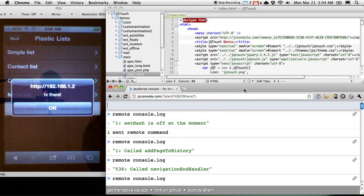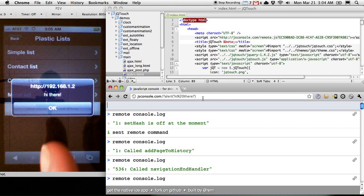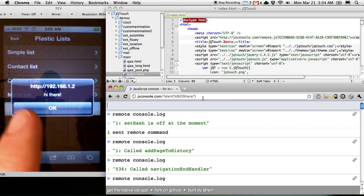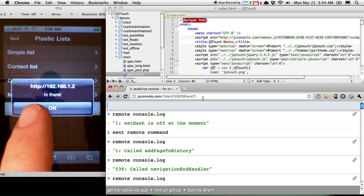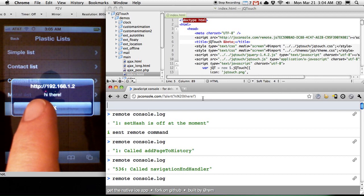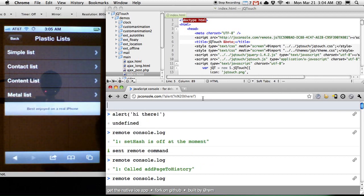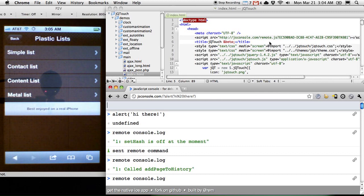I'm on a website here, and I just entered some JavaScript, and it executed on my phone, which is not connected to anything. It's completely wireless at the moment. We could be on different networks. I could be over 3G on the phone. It doesn't matter. As long as the code that's running on the web app can see JSConsole.com, I'm in good shape.